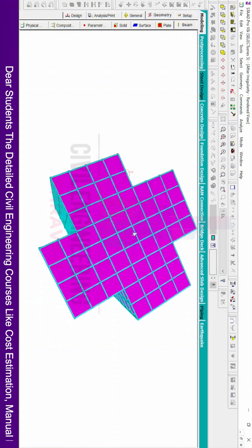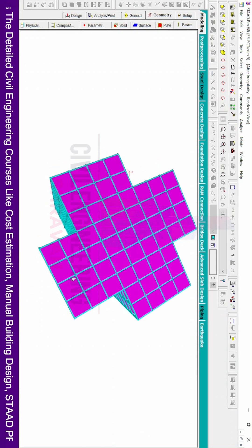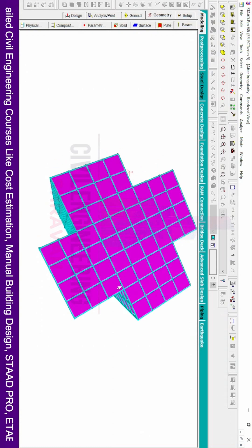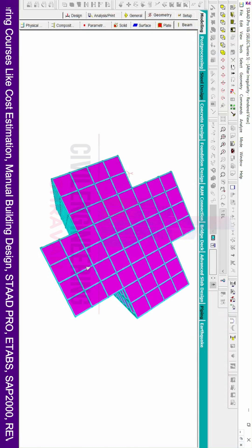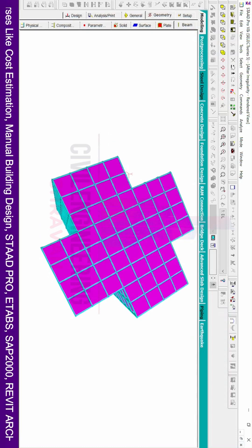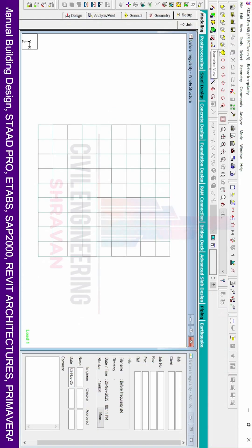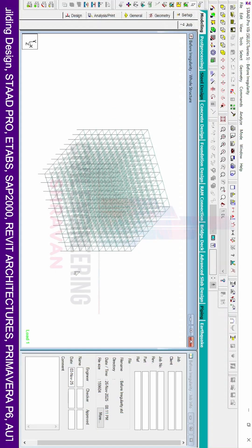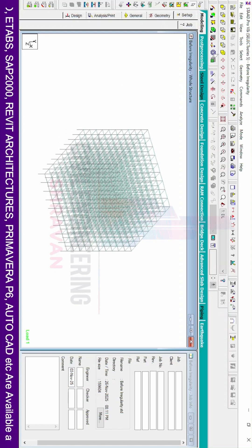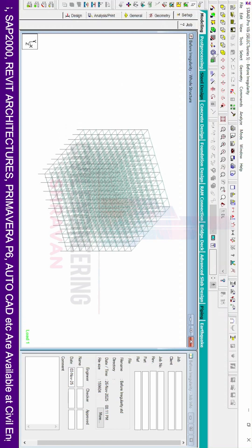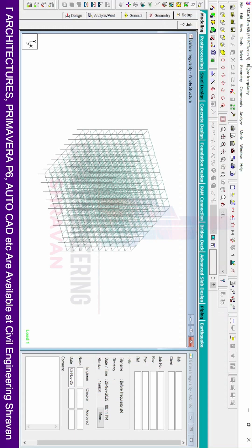I will now explain how to apply plan irregularity to this regular building. To create plan irregularity in any building, we need to remove the unnecessary beams and columns from the particular sections that define the irregular shape.